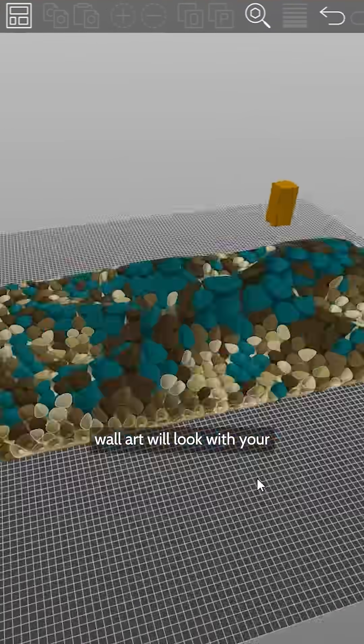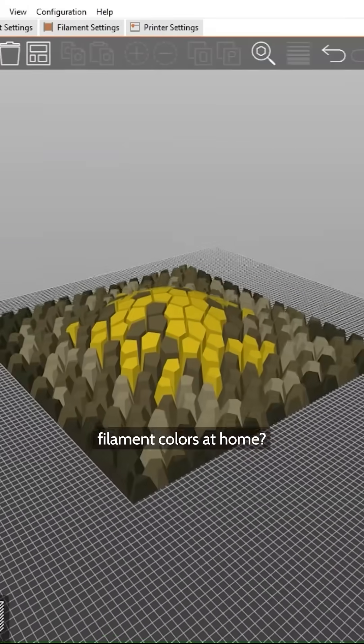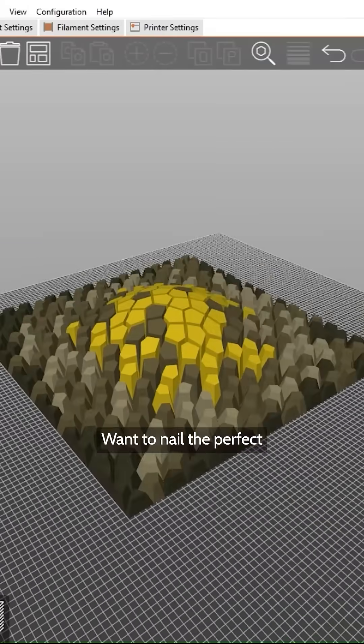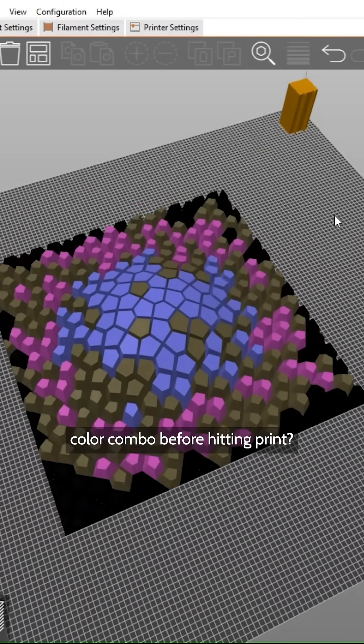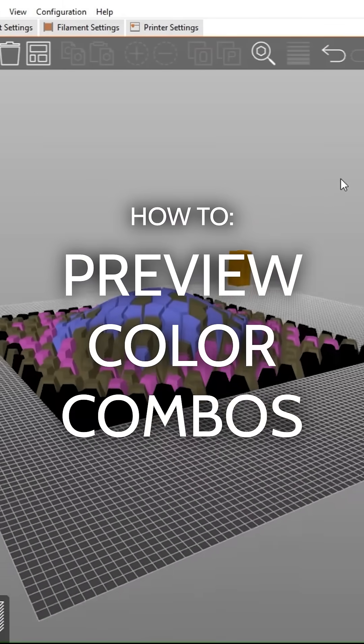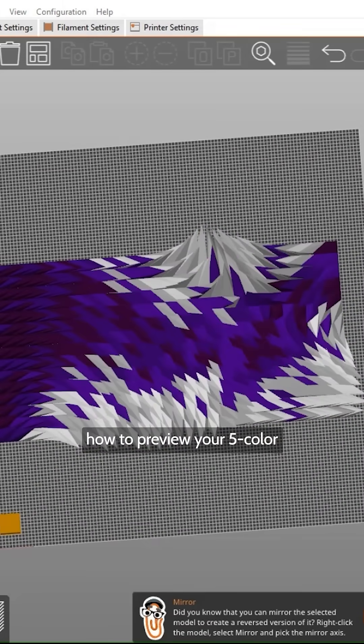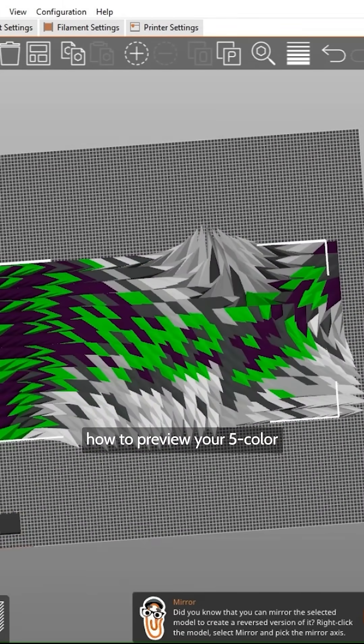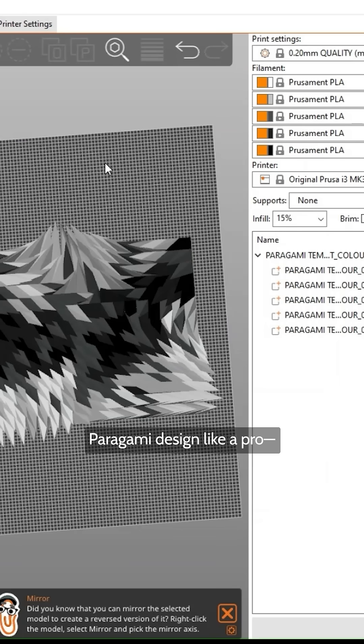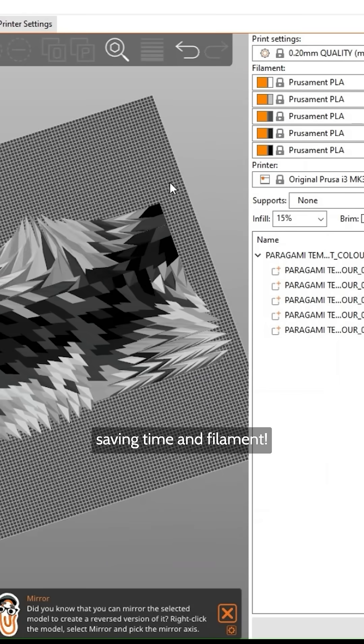Ever wondered how your Paragami wall art will look with your filament colors at home? Want to nail the perfect color combo before hitting print? In this tutorial, we'll show you how to preview your 5-color Paragami design like a pro, saving time and filament.